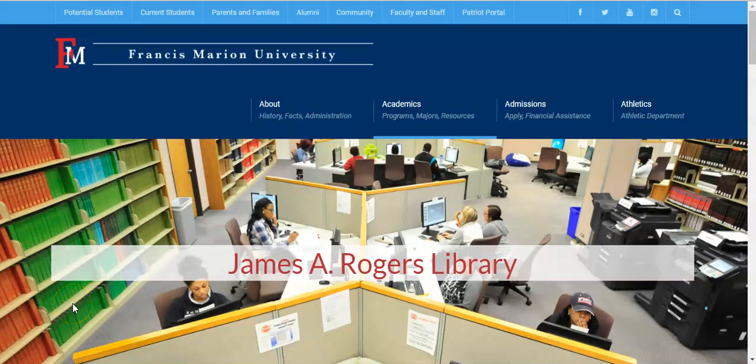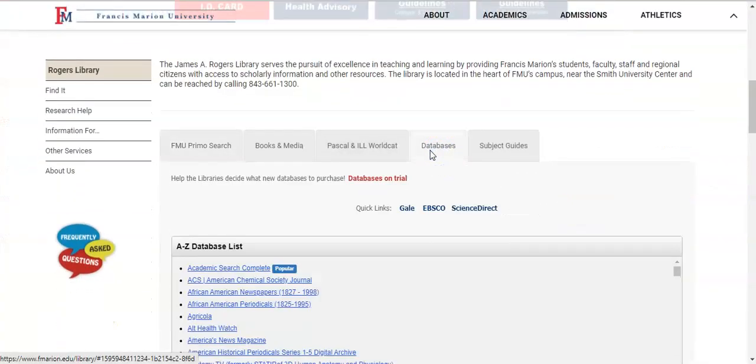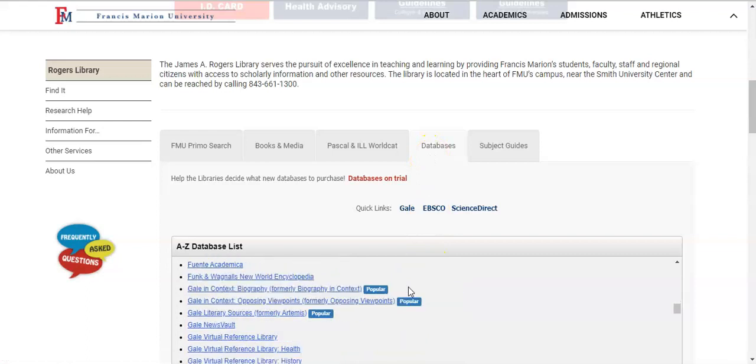In this video, we will do a quick overview of the basic search function in the JSTOR database. We are on the Rogers Library homepage, which you can access at www.fmarion.edu/library. From the homepage, look for the Database tab. All library databases are listed in alphabetical order, so scroll until you see JSTOR.